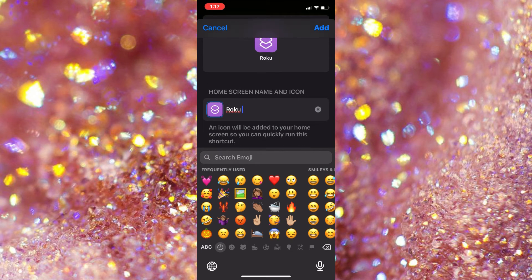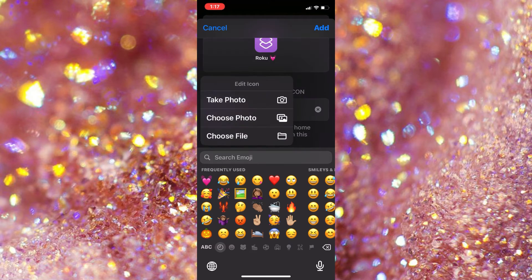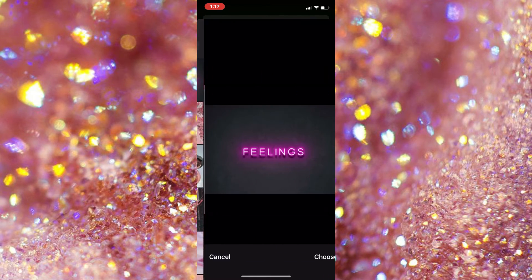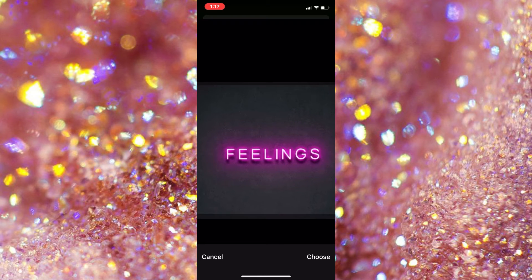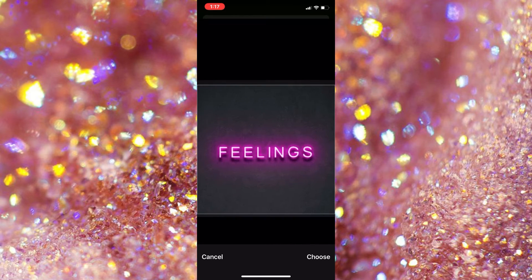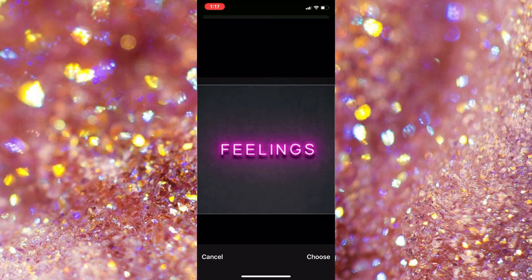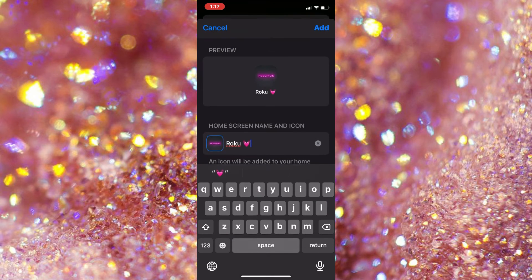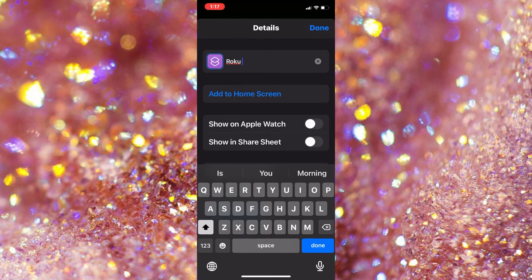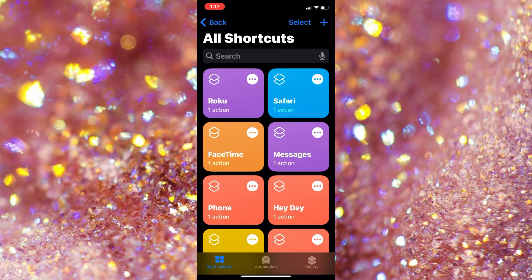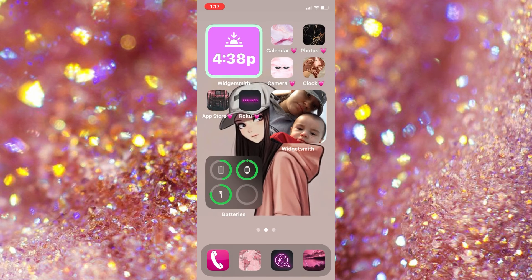And if you want, you can put little emojis — I'm going to put a little heart — and I'm going to place the picture that I want on the icon. And then after that, you're just going to click done. You're going to click add, and then you're going to click done, and then it should show on your home page.